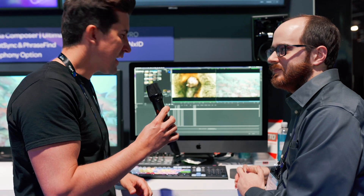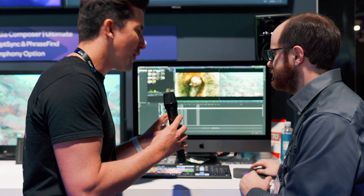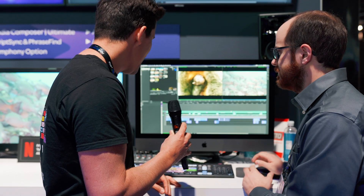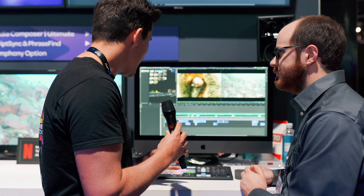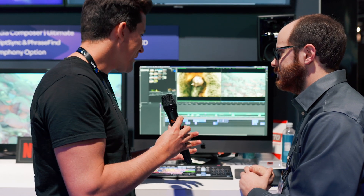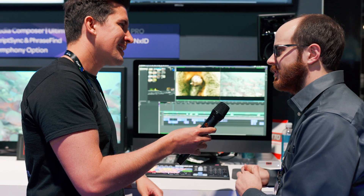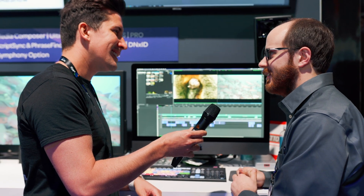It looks really good — it's a lot fresher than the older version, it's really nice. How are people taking to it so far? People have been really enjoying the new interface.